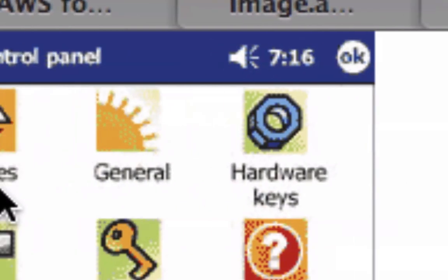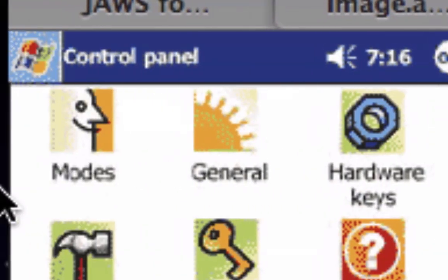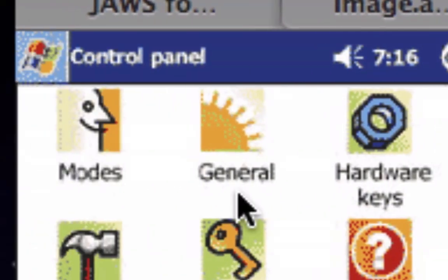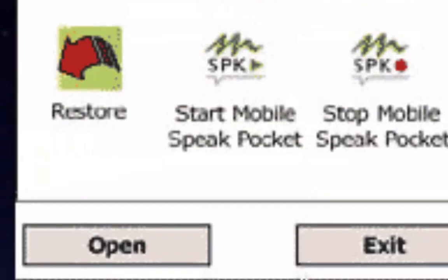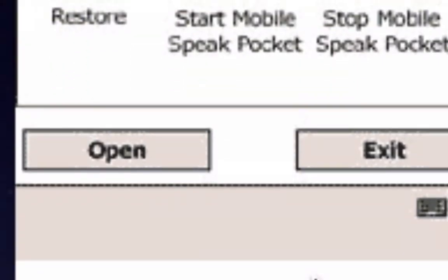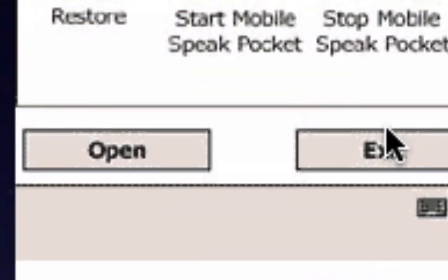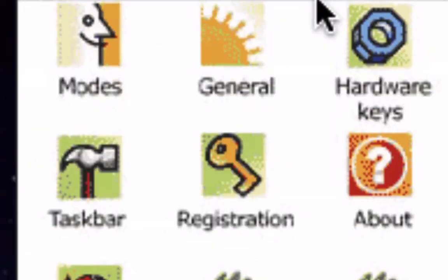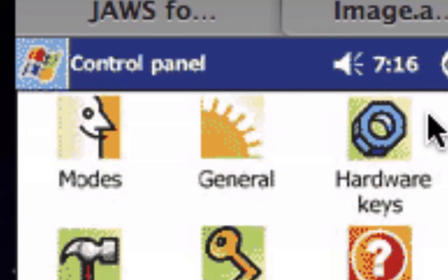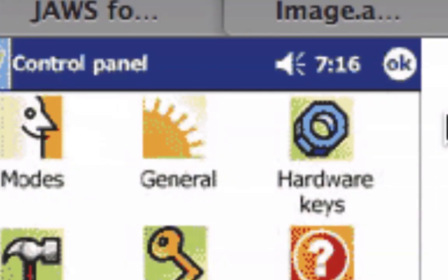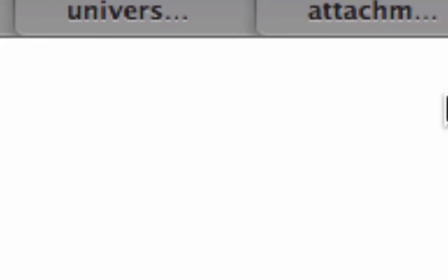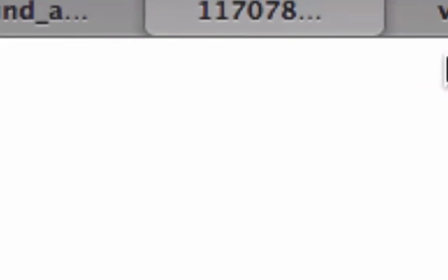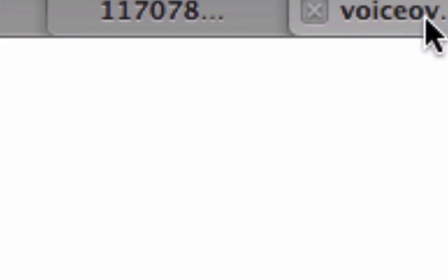Then we get into the mobile space. This is MobileSpeak Pocket for Pocket PC devices, for Windows Mobile devices. Most recent version of this is MobileSpeak version 4. This is produced by Code Factory in the United Kingdom. By the way, ZoomText is produced by AI Squared.